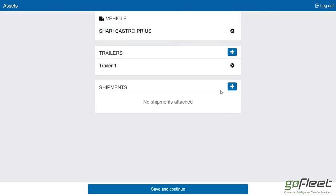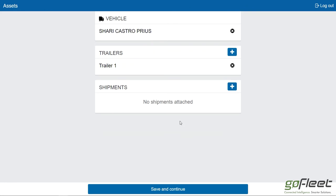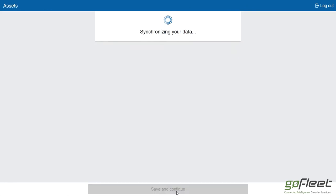If I wanted to, I can add shipment information — shipper name, commodity, documentation — just to keep things nice and organized. When I'm all done here, I'll click save and continue and move on to the next step.